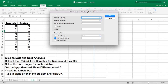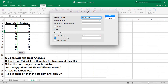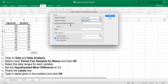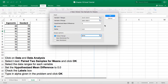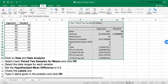Select the data ranges. For variable one, select the ergonomic keyboards column — including the label so the output table is labeled correctly. For variable two, select the standard keyboard column. Set the hypothesized mean difference to zero. Check the Labels box since we highlighted the column headers. Set alpha to 0.01. I'll specify an output location on the same page so we can see our information, then click OK. Here are the results of our data.